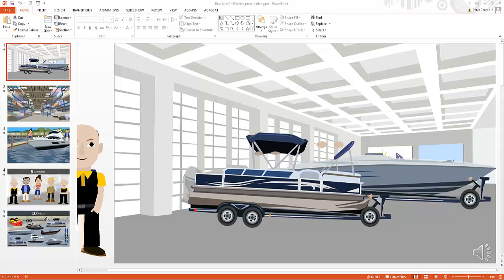Hey, Peter Beattie here. In this really short video, I just wanted to show you exactly what you're getting with Instant Video Templates version 4, and how they can be used with your favorite video makers such as Explaindio, Video Maker Effects, Easy Sketch Pro, Video Scribe, pretty much any video creator out there.